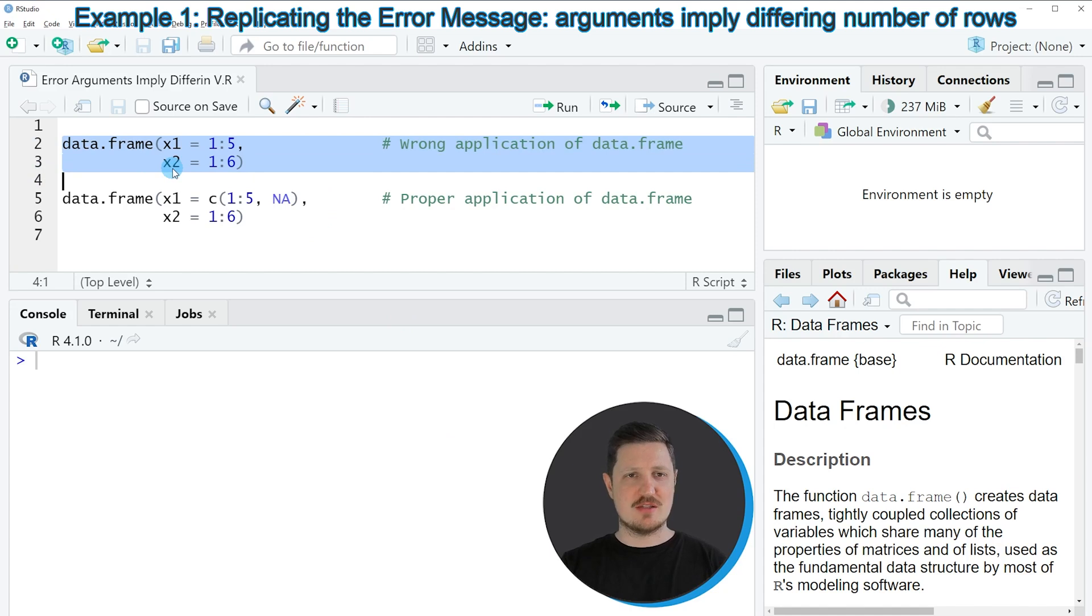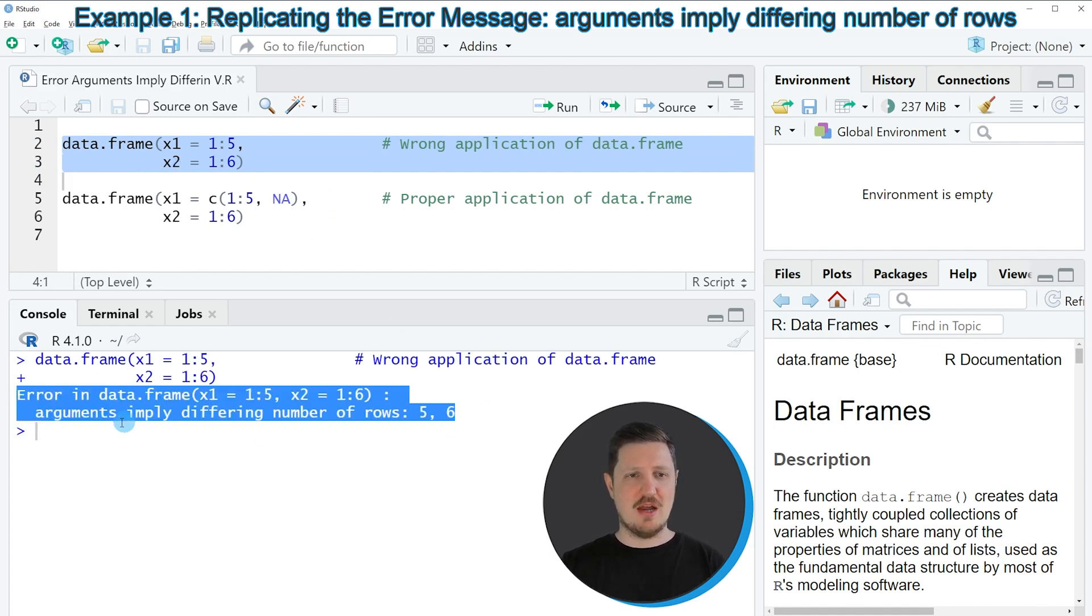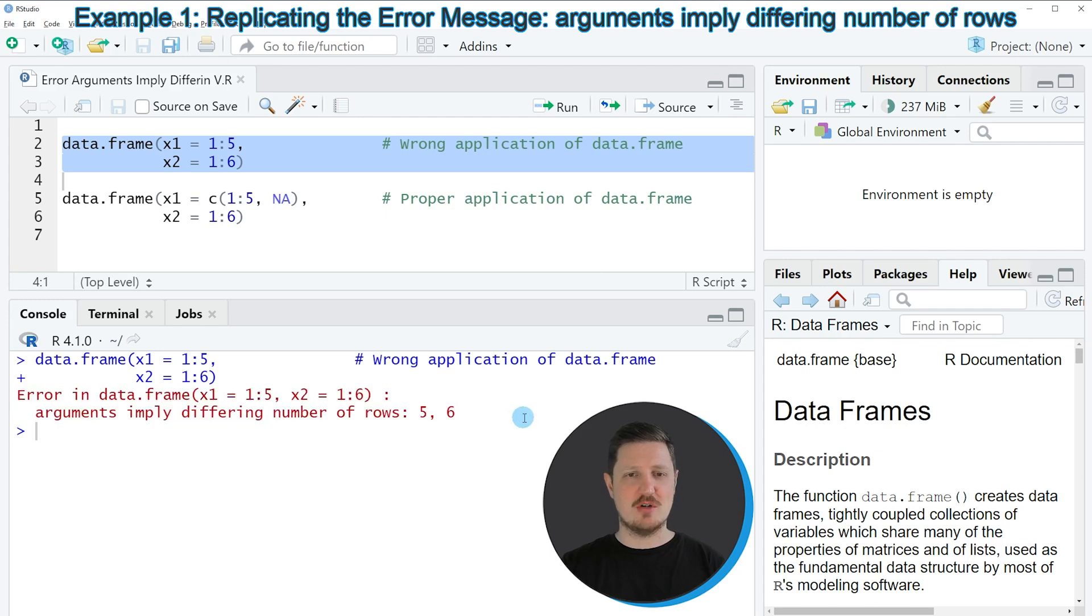So if you run these lines of code, you can see at the bottom in the RStudio console that the error message in data frame arguments imply differing number of rows is returned.